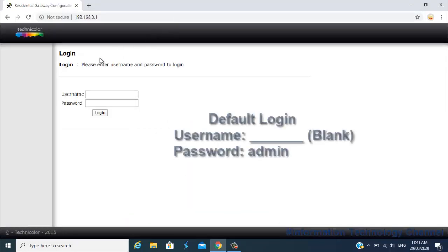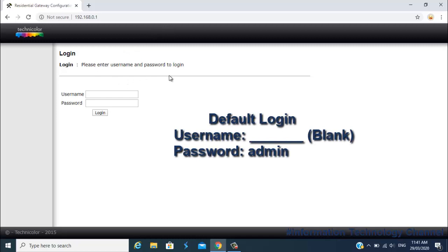Once you are here, friends, just log in. The default username is blank, means no username you need to enter, and the default password is admin if you haven't changed it yet.